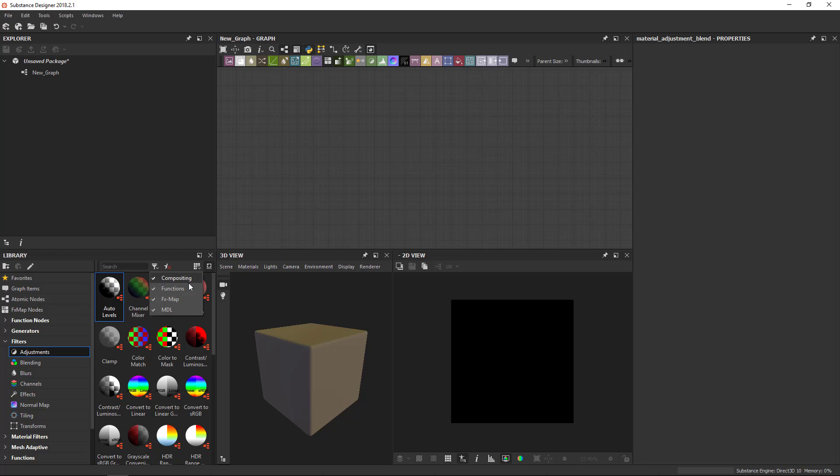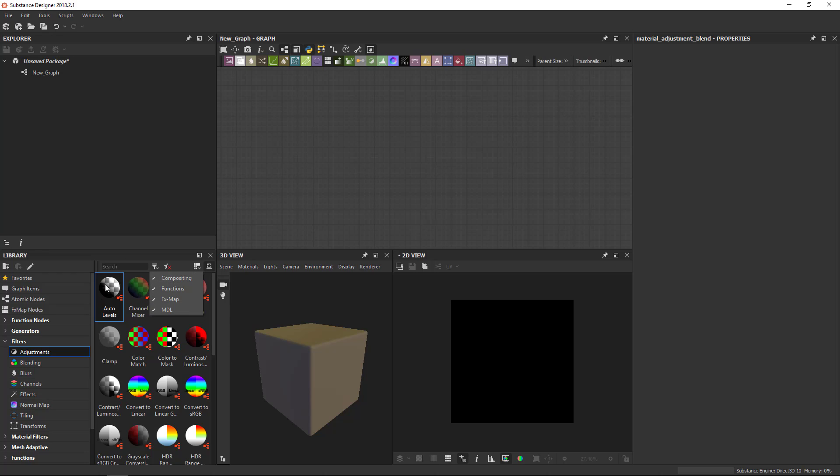You can also filter here by type. Now, compositing is all the nodes we've been using the standard graph functions. I've talked about that before. That's either the function node or the functions. Effects map is only effects map nodes. So that's only three of them. And then MDL is only MDL nodes. I suggest not to use this often unless you really know what you're doing. You're specifically working on MDL, for example.